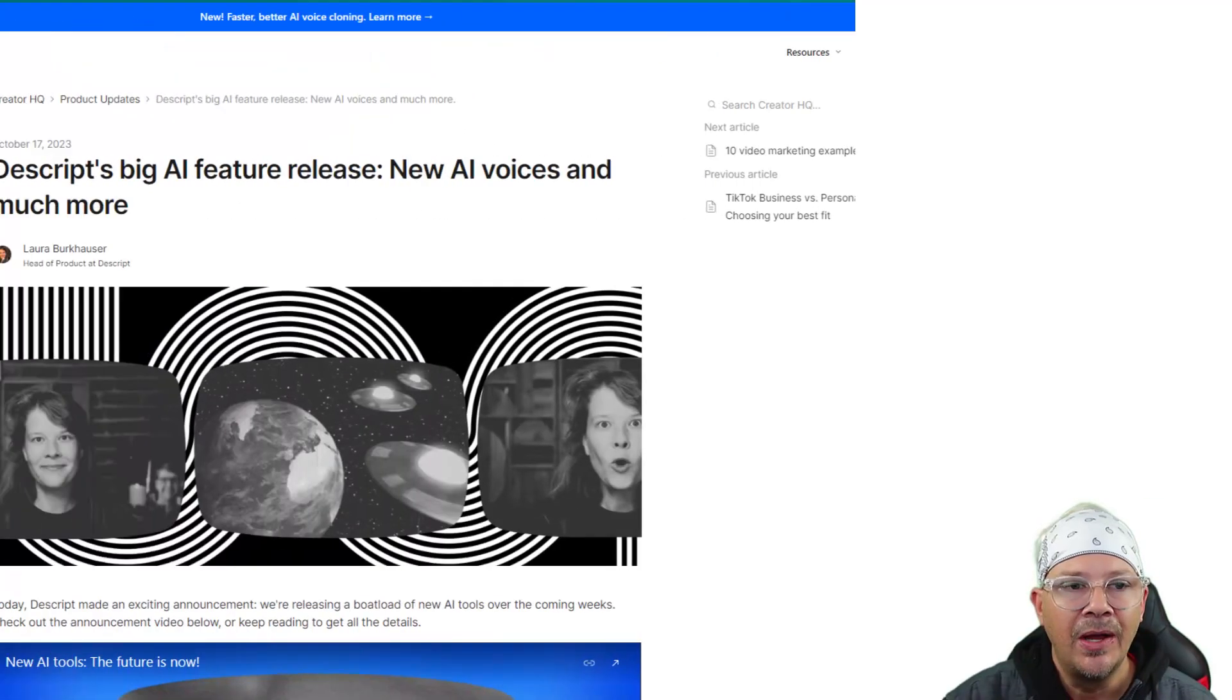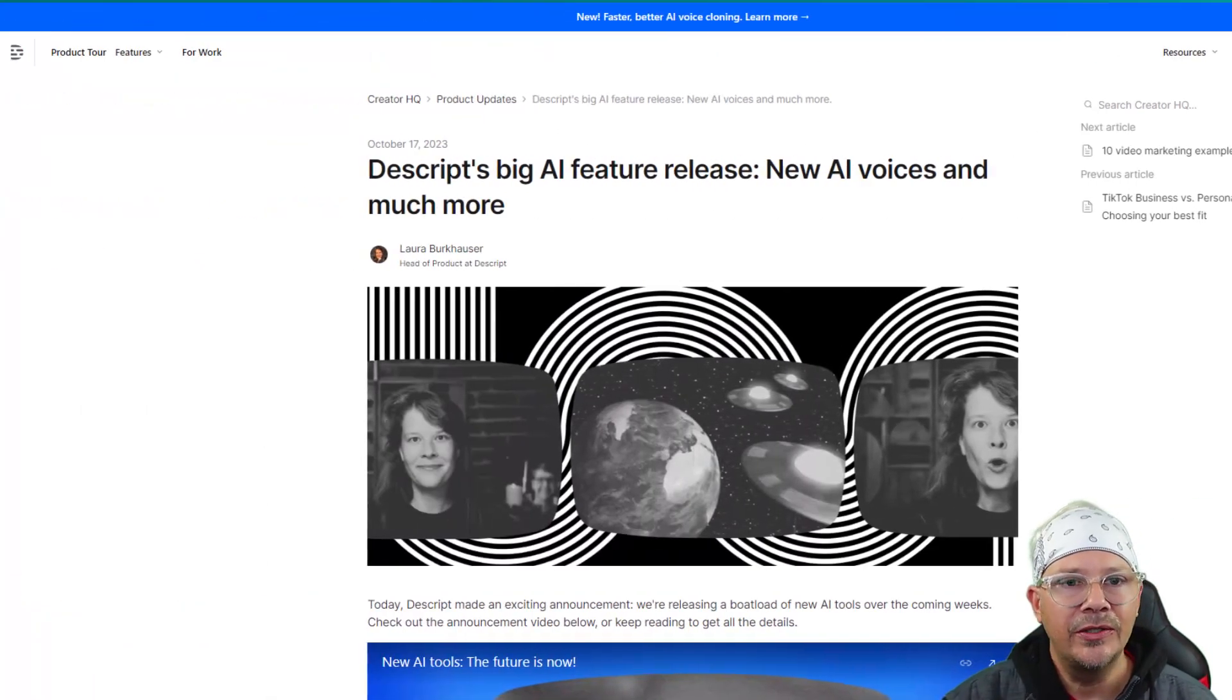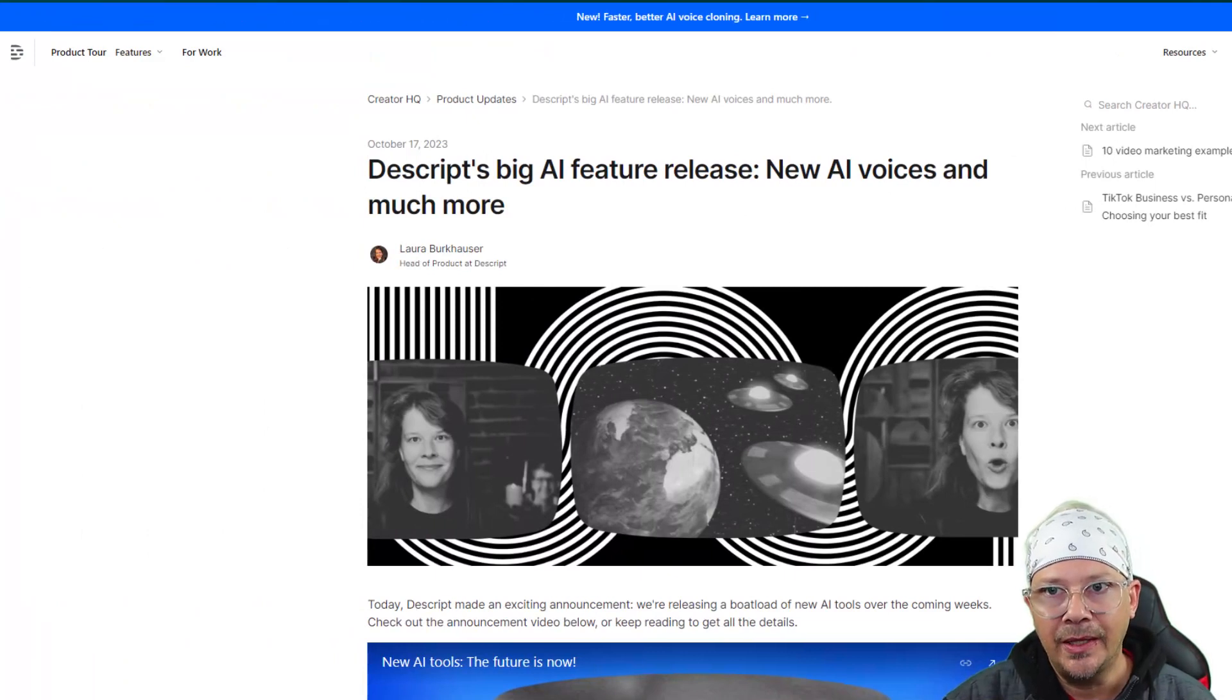To me, it sounds like the word gaps are a bit long in some places. And it seems like almost like too many words are emphasized, but I think it's passable. It's not bad. All right, let's go see what Descript has.